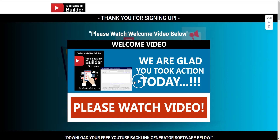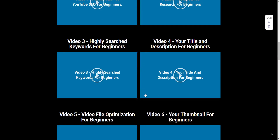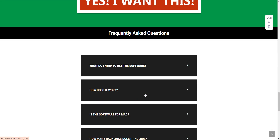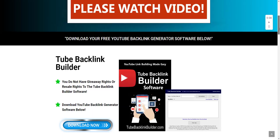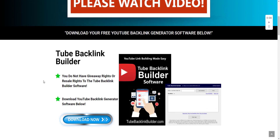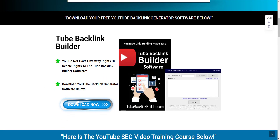Once you confirm your email, you'll be taken to this page right here. Watch this welcome video where I explain everything you're going to be getting. We are here to help you — we have a support ticket area where you can put in your support message and we will get back to you within 24 to 48 hours. Just scroll down to the bottom, click there, ask us your question, and we will get back to you as soon as possible.